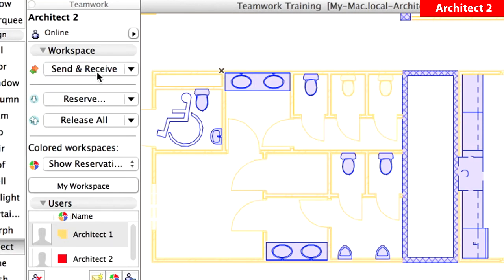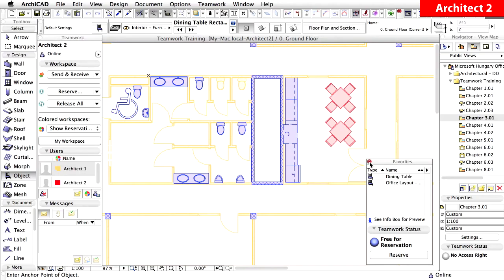The changes made by Architect 1, the new partition wall, new internal doors and toilet objects, were received instantly and are now visible in yellow on the screen. Close the Favorites dialog.